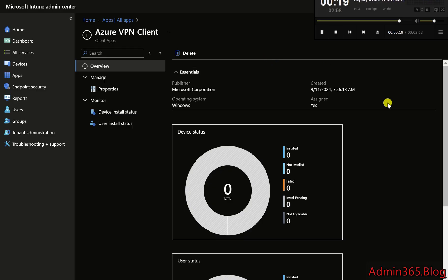Conclusion: Deploying the Azure VPN Client through Intune ensures users have a seamless, secure VPN connection to Azure resources without requiring manual installations.